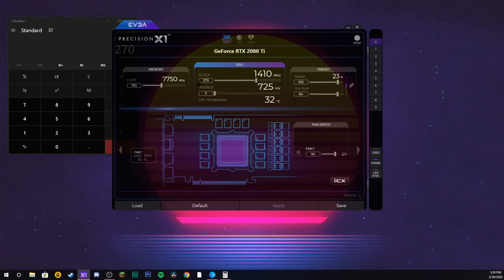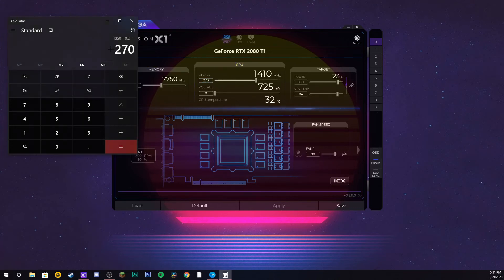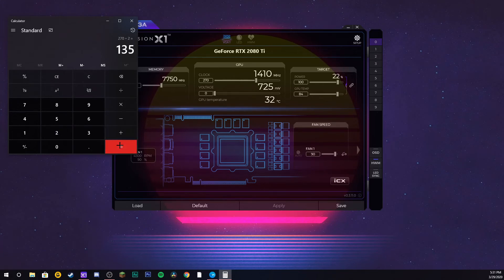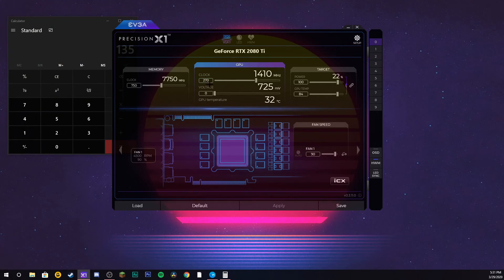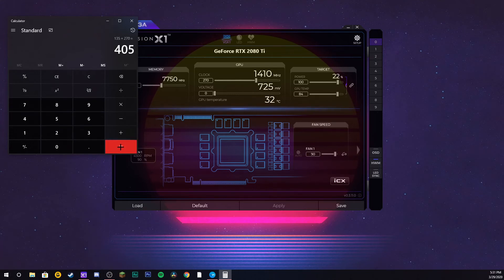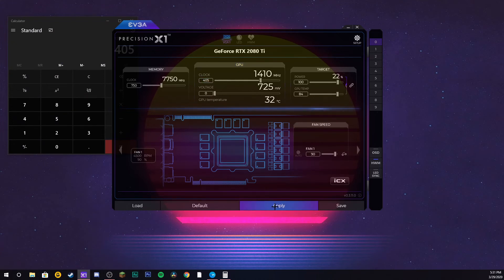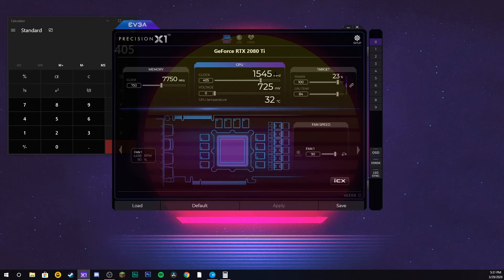I would just increase your GPU speed right here by 10 each time. So the 10 of my GPU speed would take this number divided by two. Divided by two, 135. So that is 10 of my speed. I would take 270 plus 270, which equals 405. So I would increase this number to 405, press enter and apply. As you can see, the number got bigger, so it's running faster.